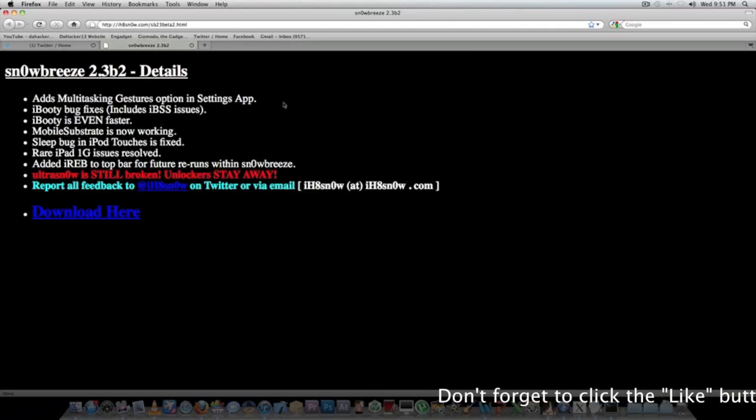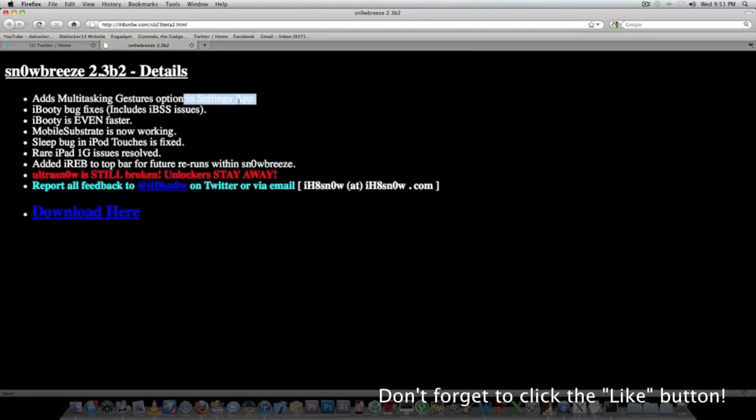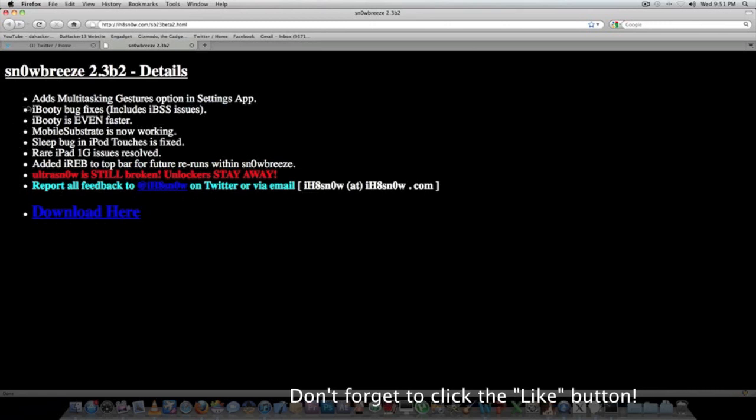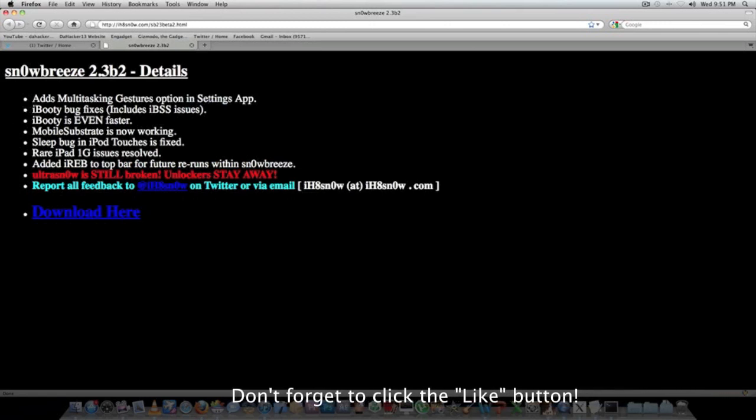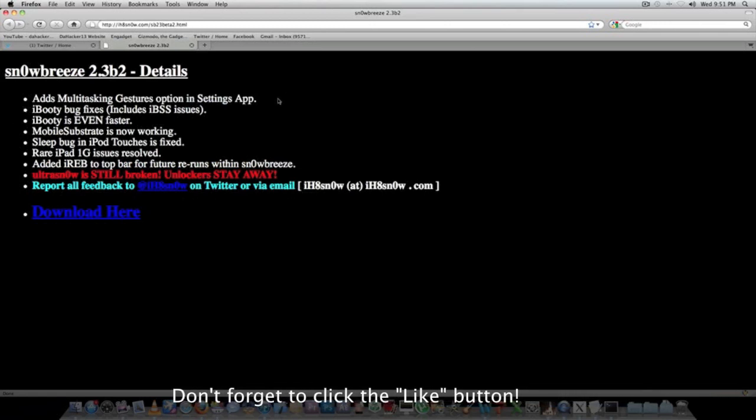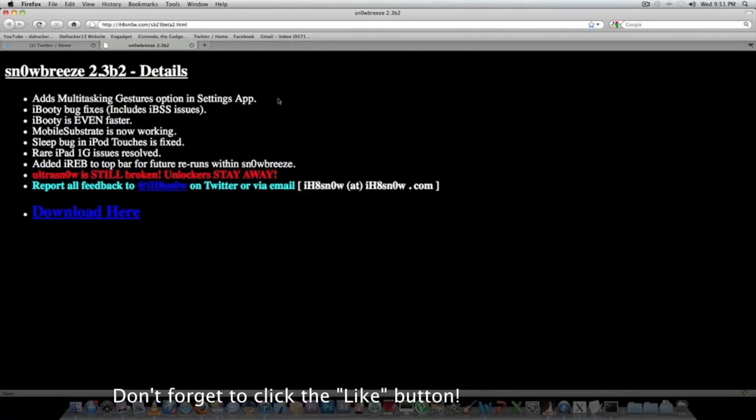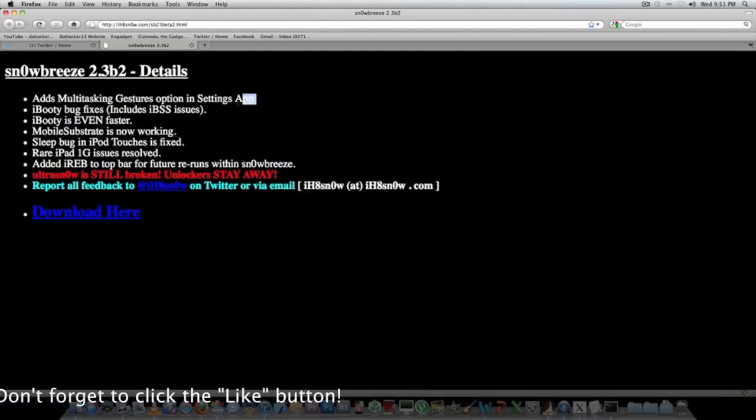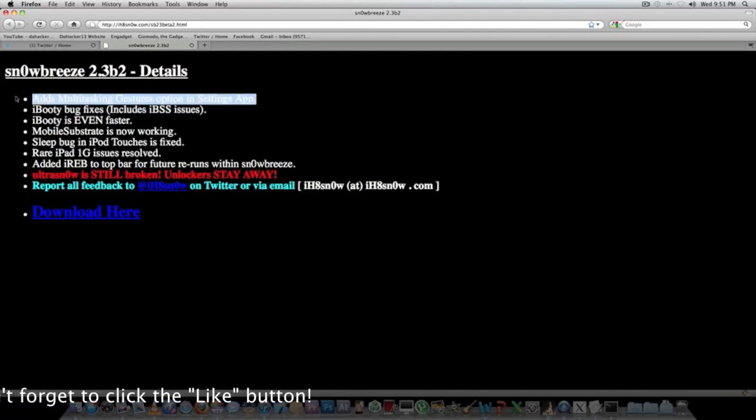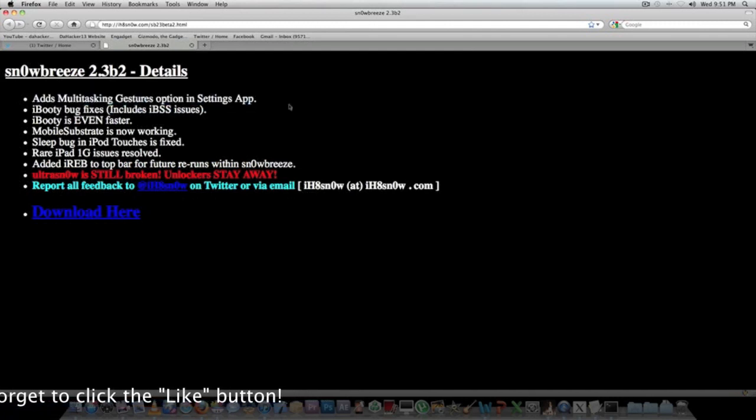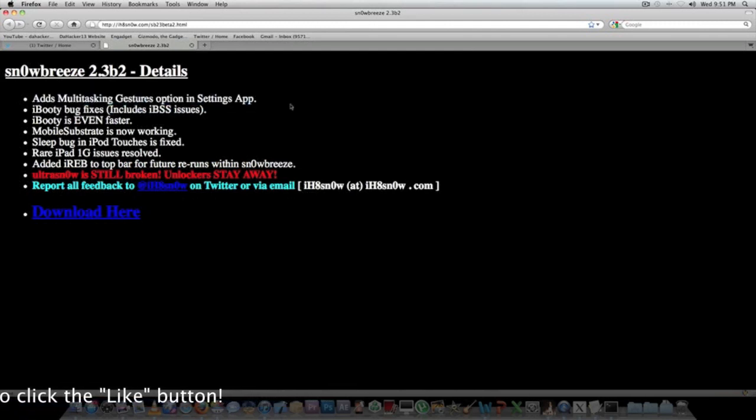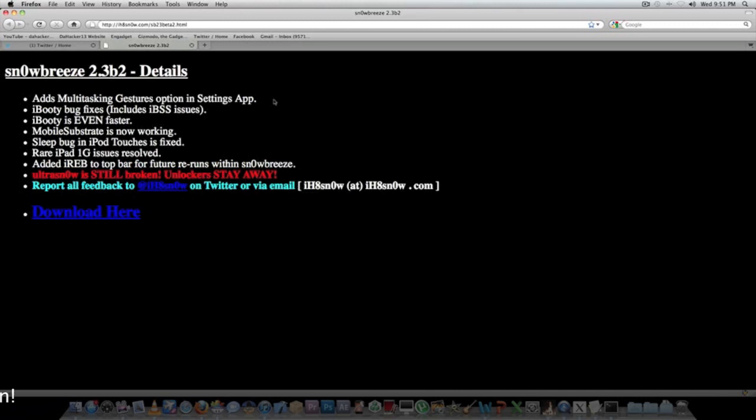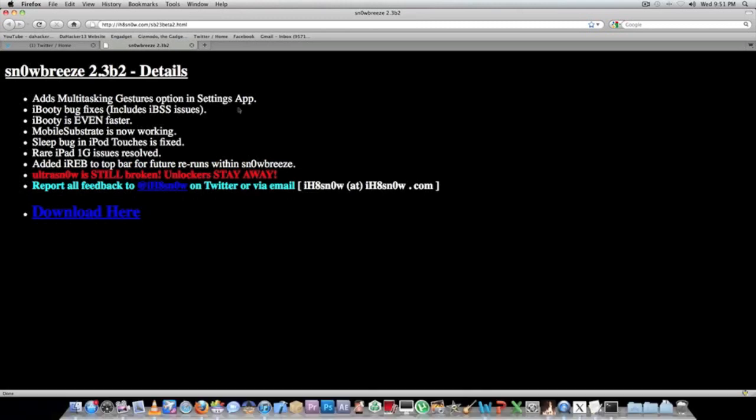The very best thing about this second beta, I think, is that it adds multitasking gestures option in the settings application. Before, if you wanted to get the gestures with 4.3, you had to do it through Xcode, but this makes it a ton easier. Just jailbreak with Snowbreeze 2.3 beta 2 and you can get the gestures options in your settings app. This is obviously a great feature that I Hate Snow added.